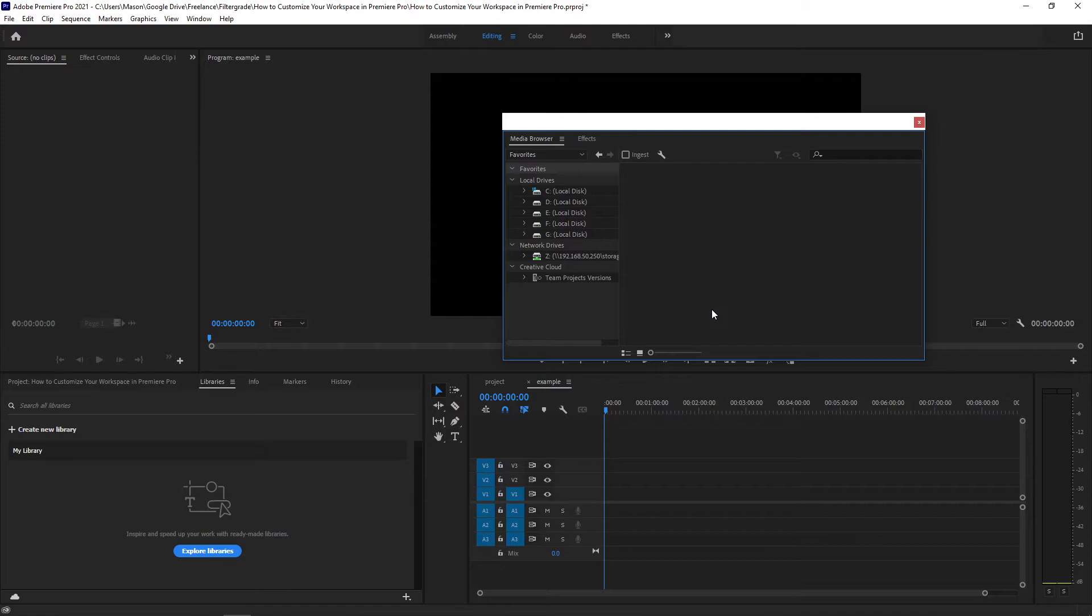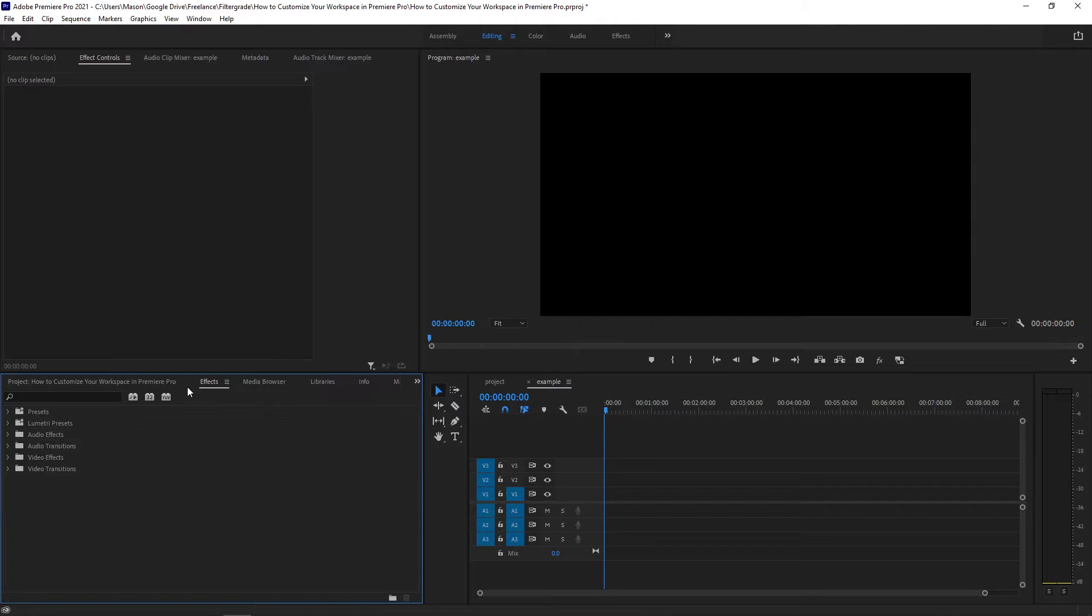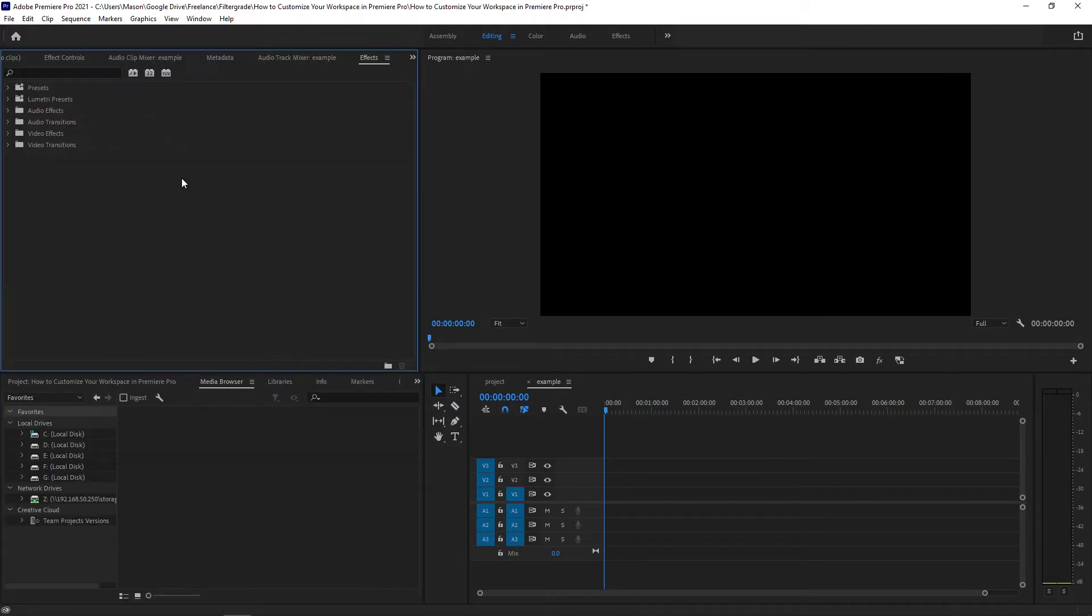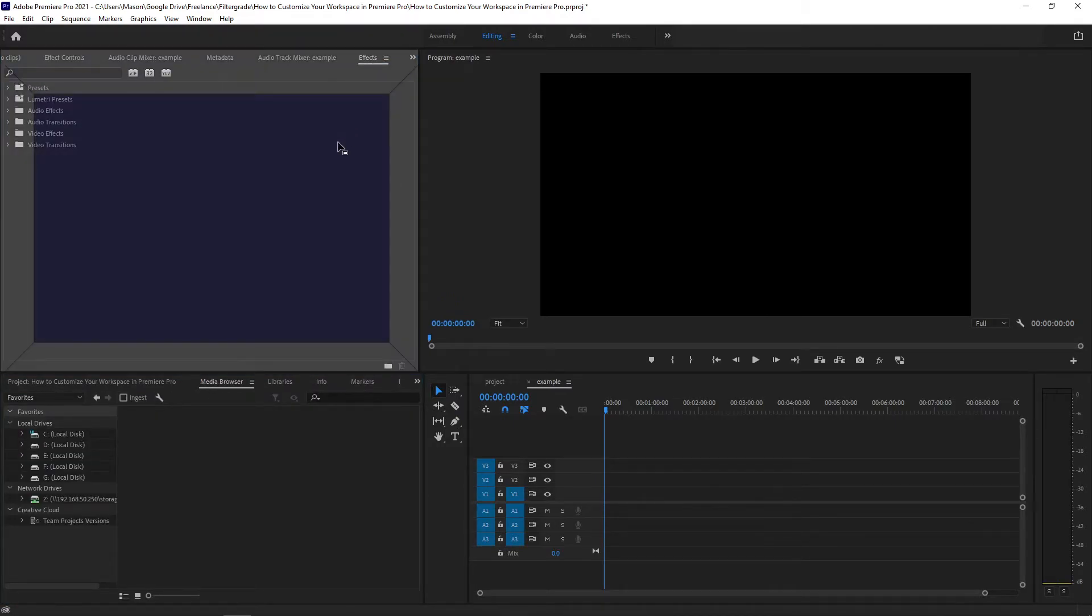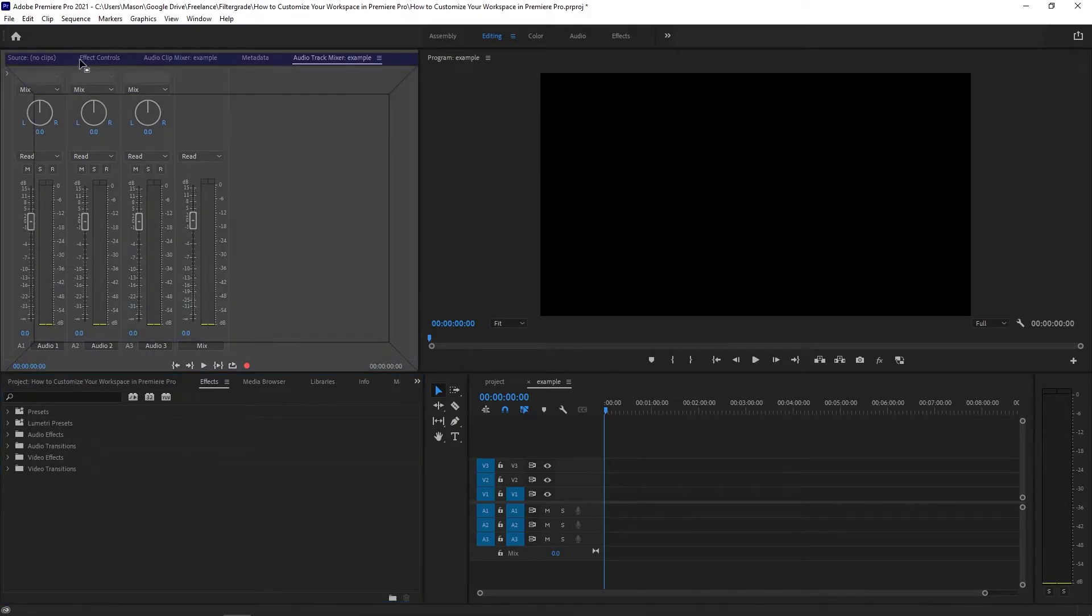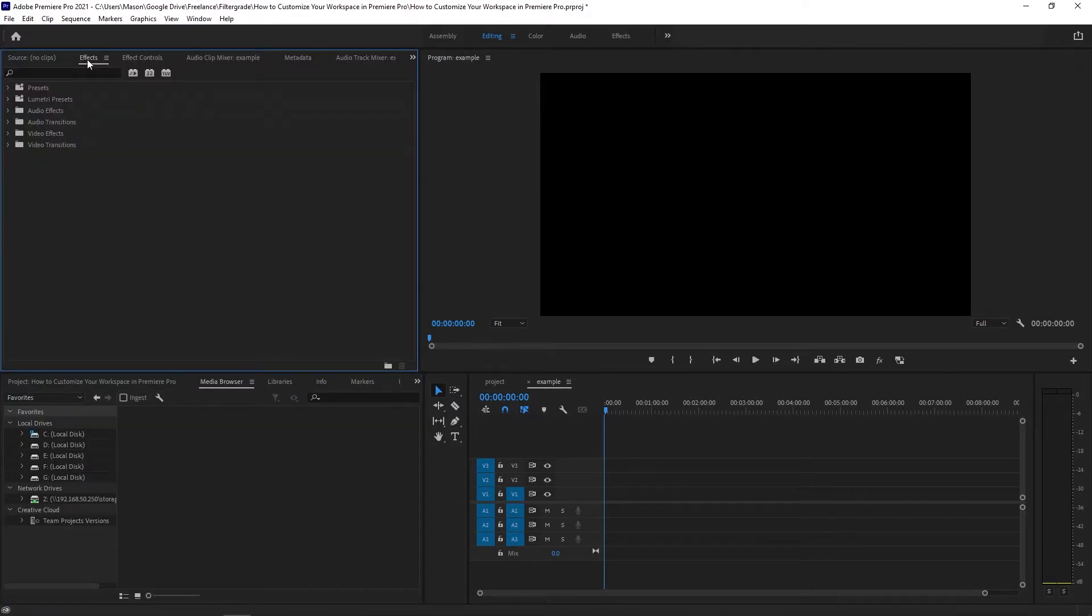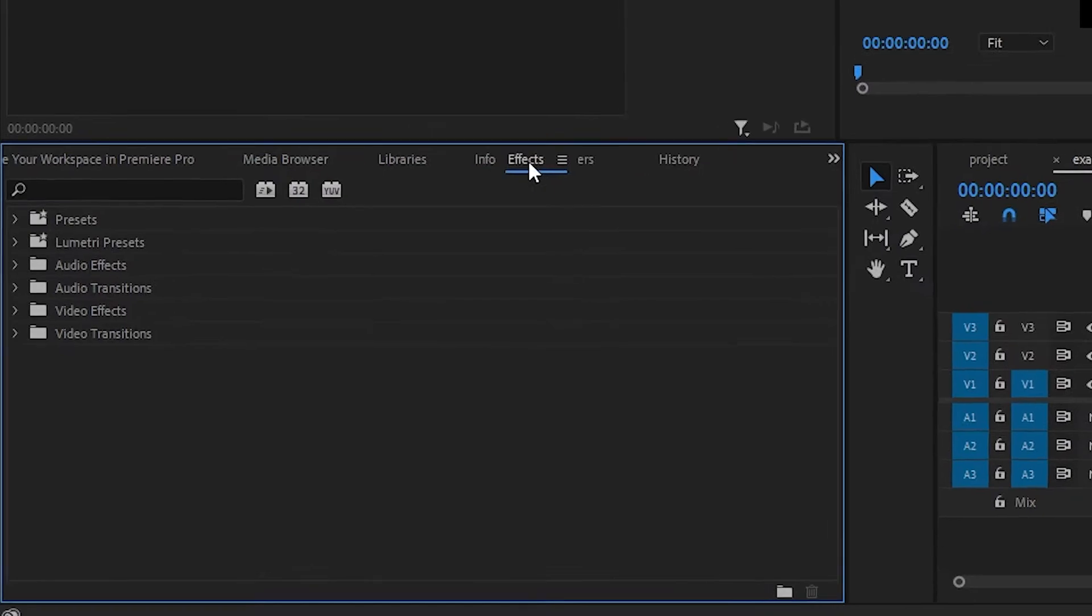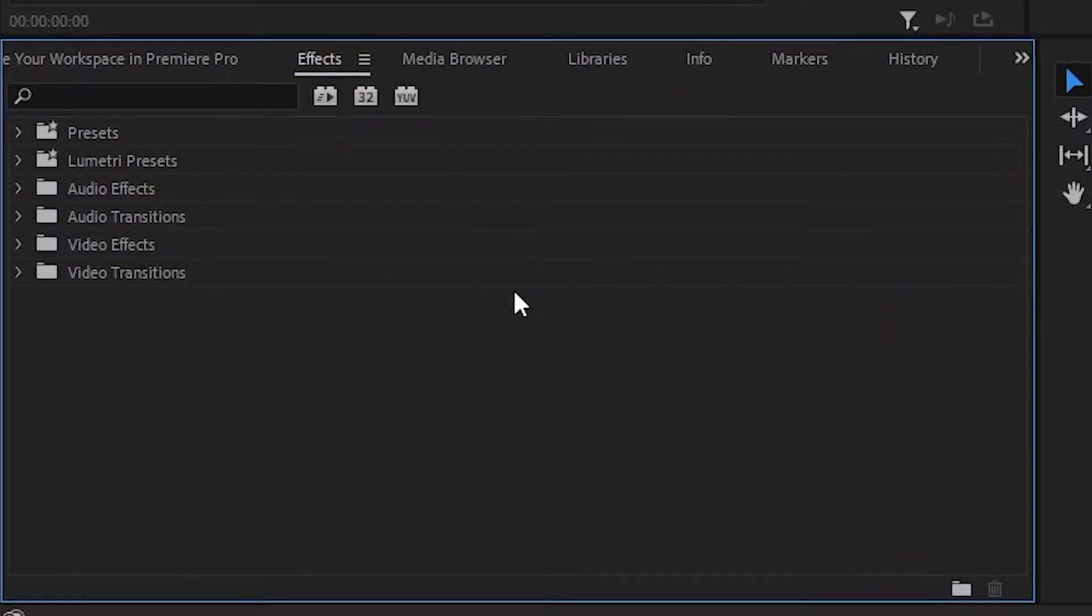To instead add a panel as another tab rather than an entirely independent panel, you can drop it into the highlighted center area of any window instead of on the sides. You can accomplish the same thing by dragging it to the tab area where all of the tabs are listed. When tabs are grouped together like this, you can also click and drag tabs around to reorder them.